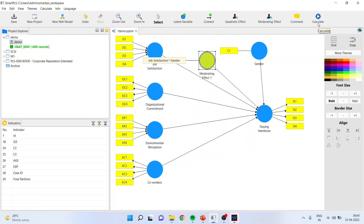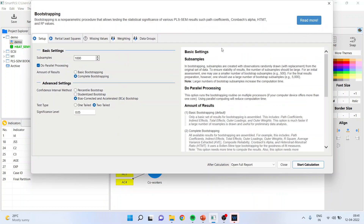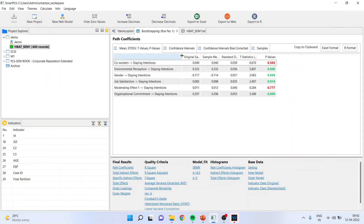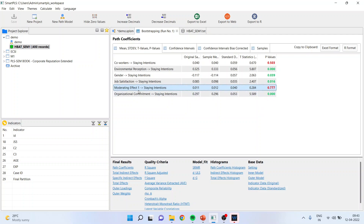The procedure remains the same. Reliability and validity need to be retested. We will directly run bootstrapping — normally 5000 is recommended but for the tutorial we keep it 1000. Start the calculation. Once the result is ready, you can see whether the moderating effect is altering the staying intention or not. The moderating effect is not at all affecting staying intention — the p-value is more than 0.05 and therefore the moderation effect is not present.